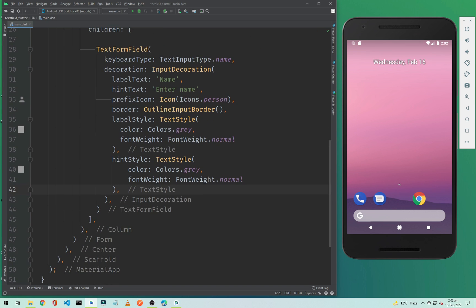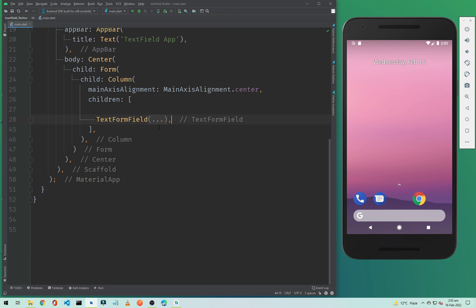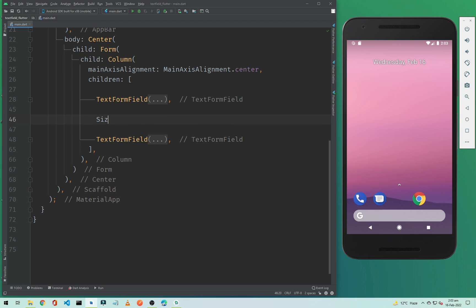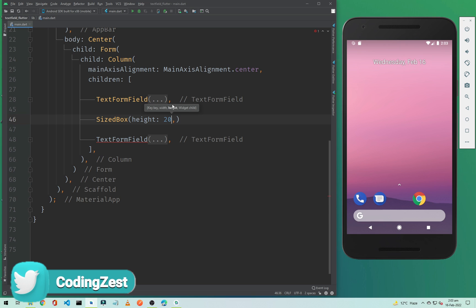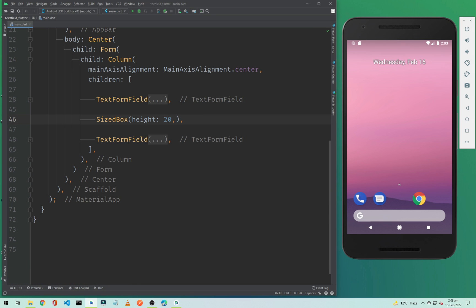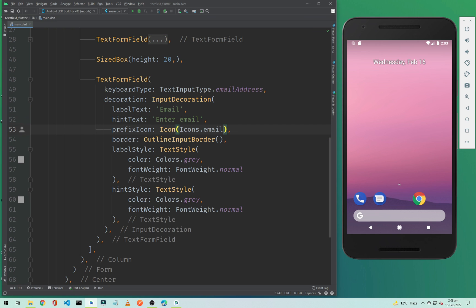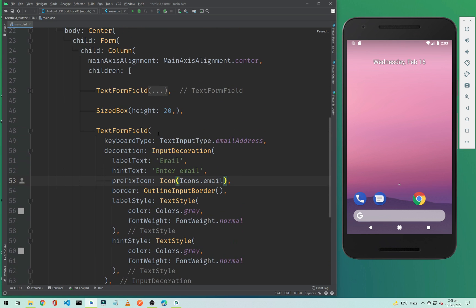Now before running the app, I need to add another text field. I will copy the first TextFormField and paste it below, and between them we need to add a SizedBox with a height of 20 pixels to create spacing. I'll change the label to 'Email', the keyboard type to TextInputType.emailAddress, the hint text to 'Enter Email', and the icon to Icons.email.